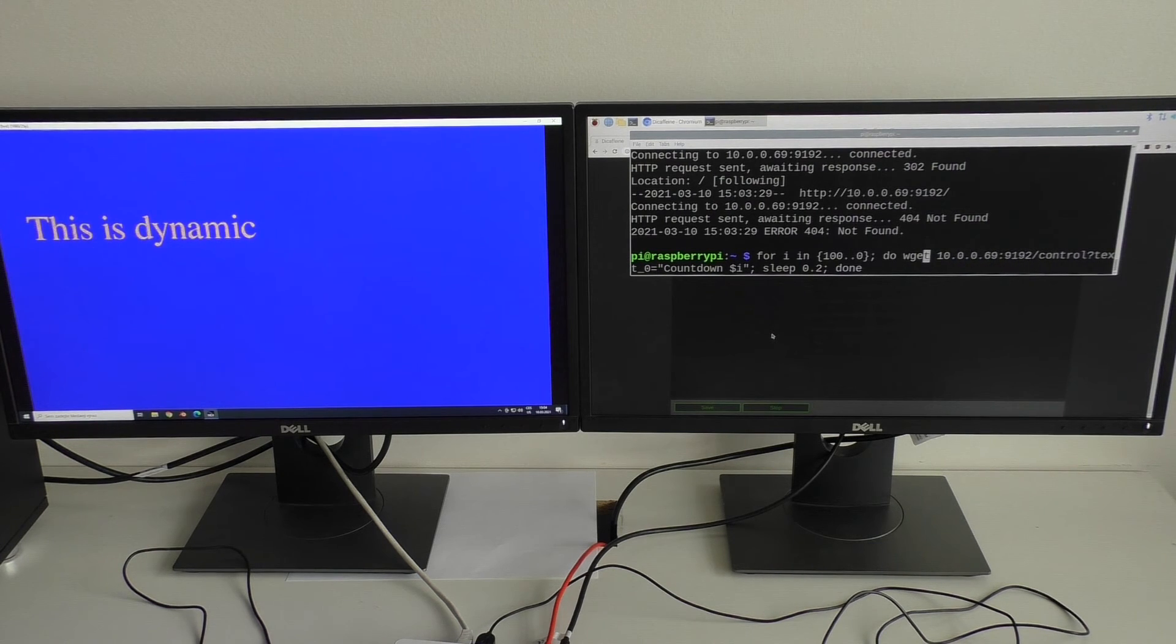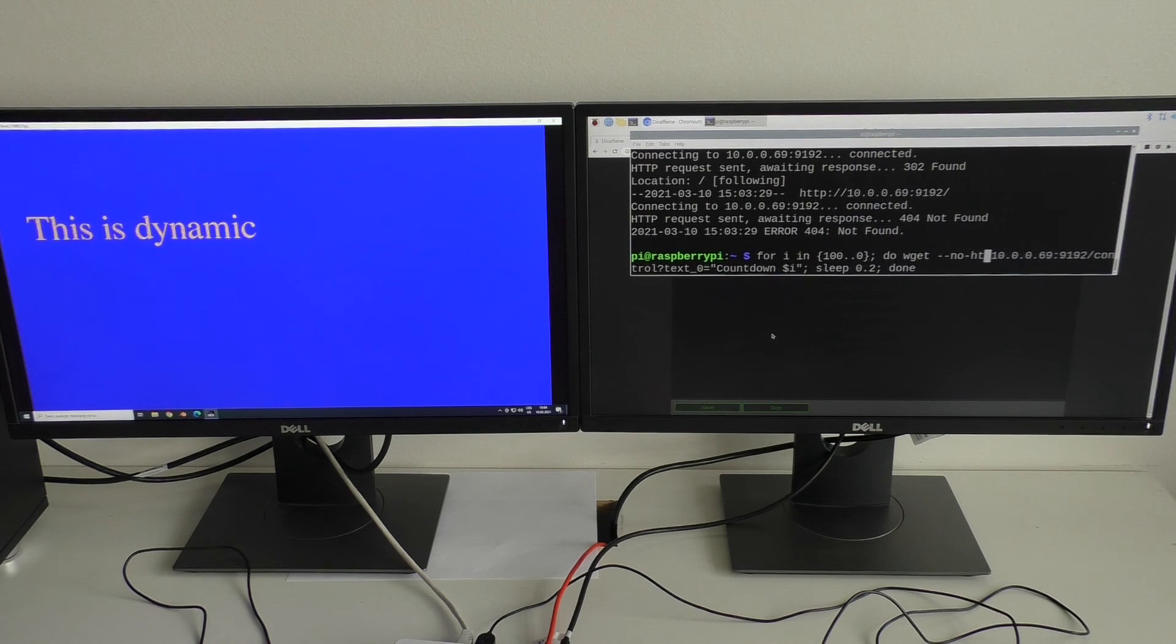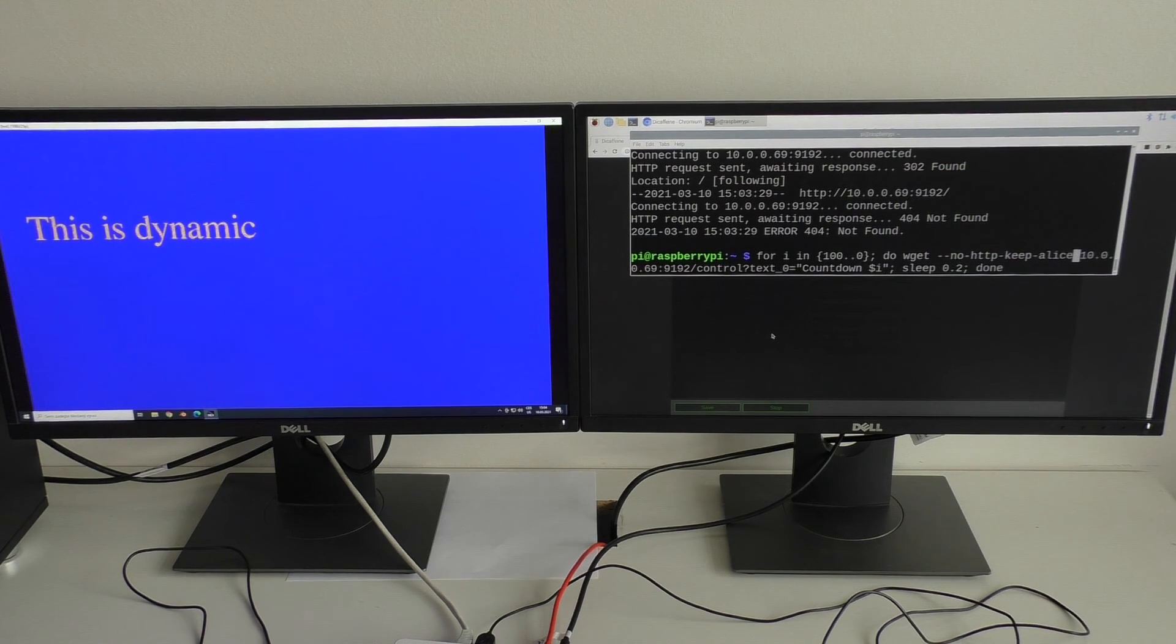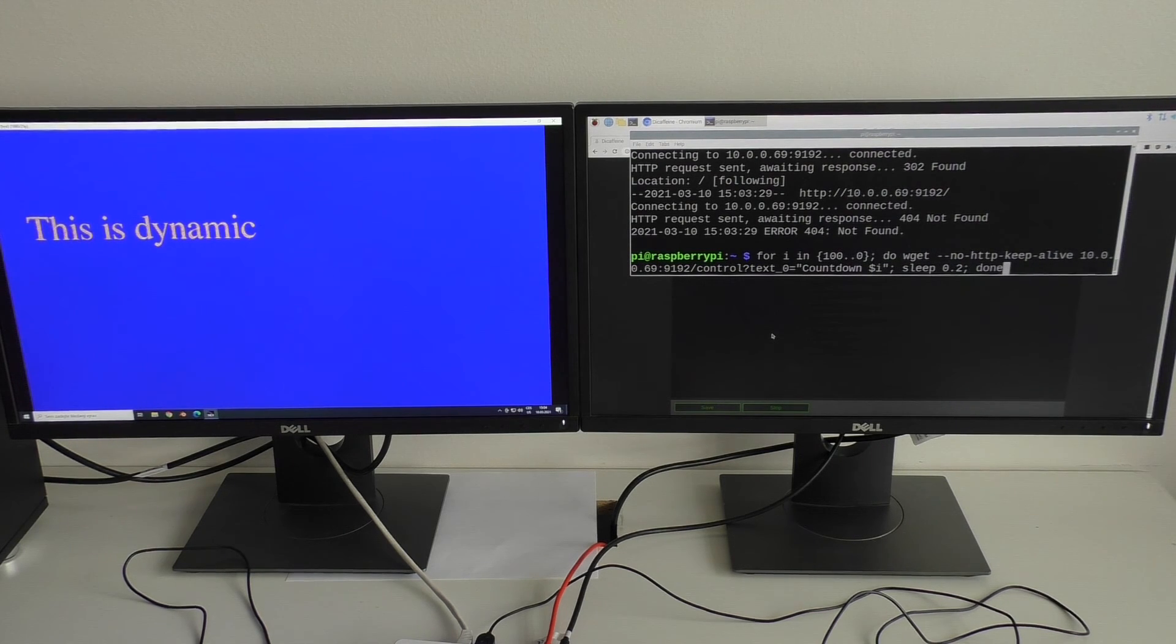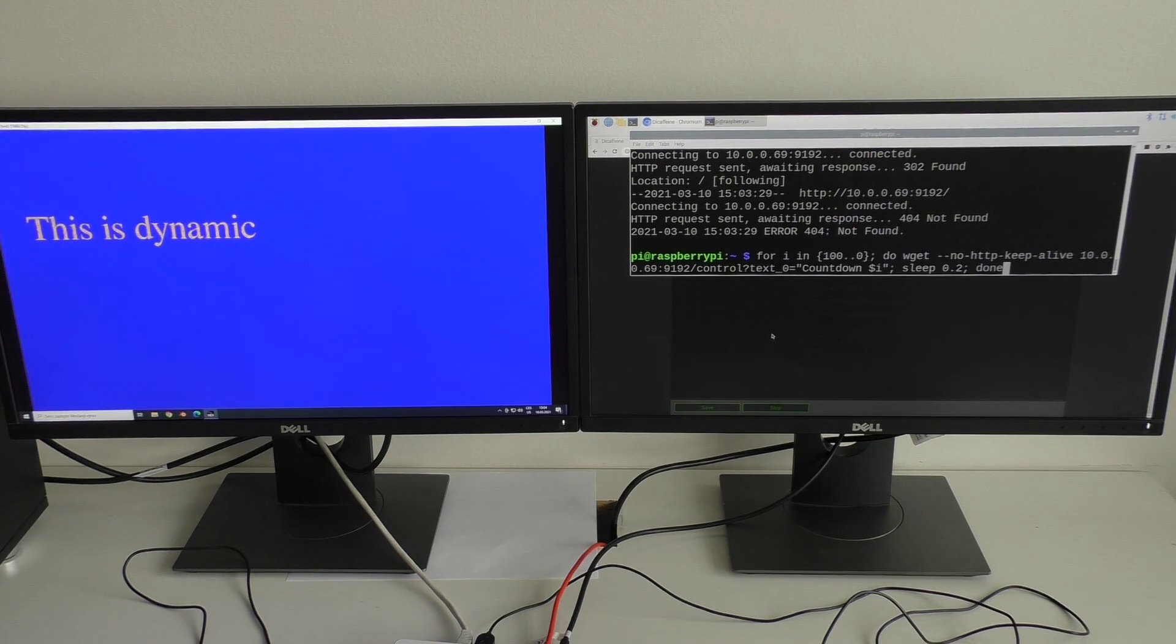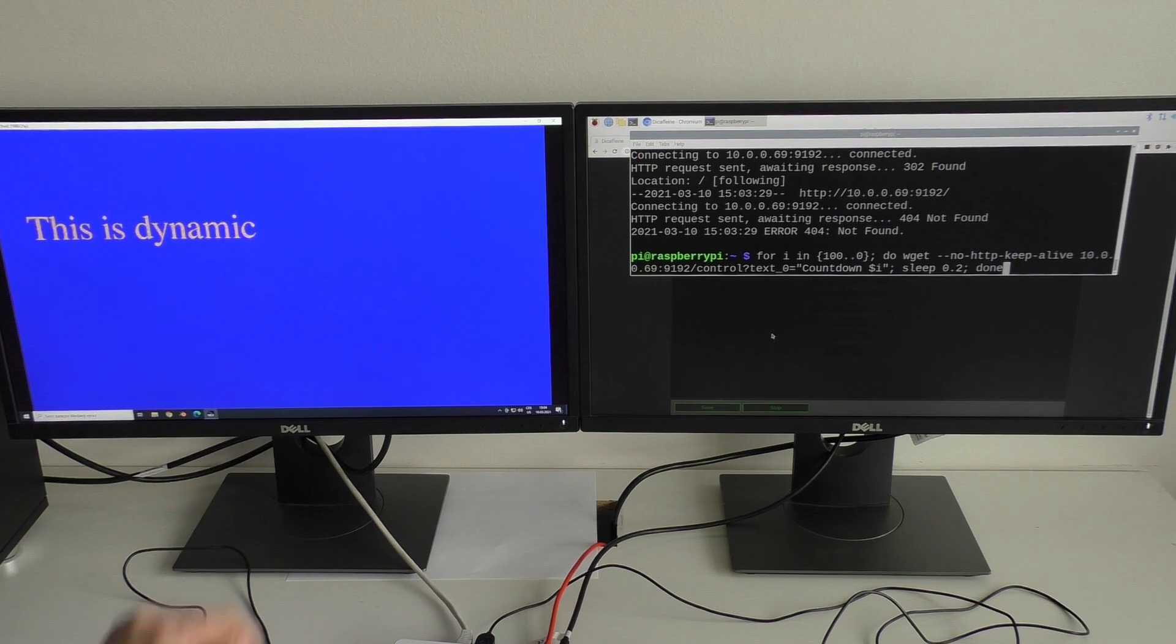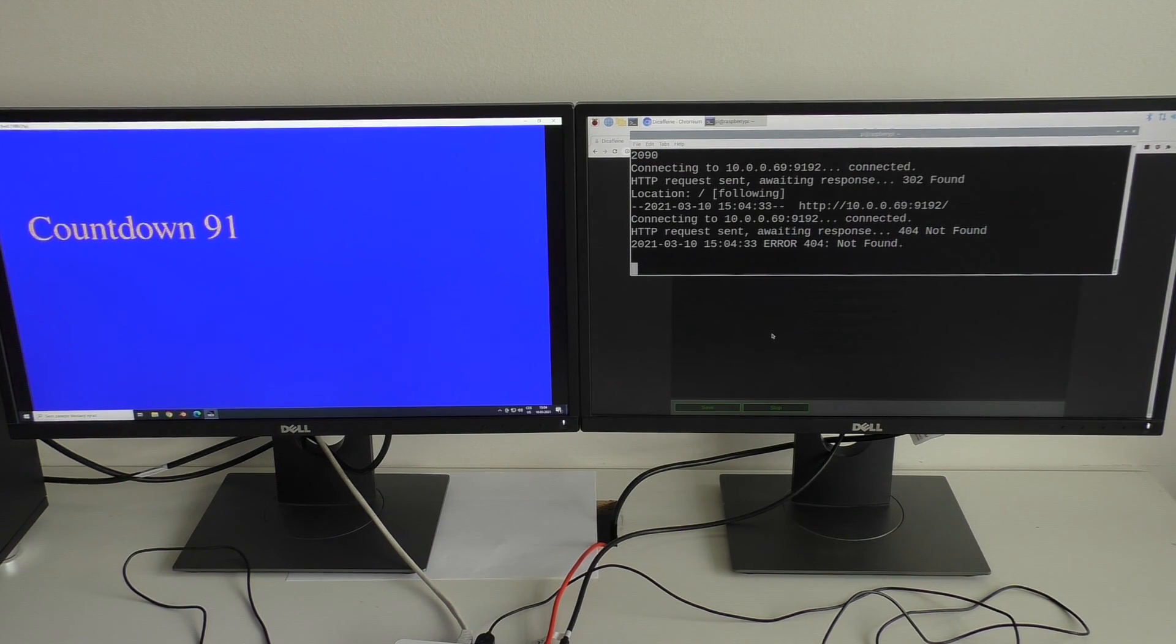And I also have to add option no HTTP keep alive. This will force the widget command to open a new connection every time. So let's look on the left screen and we have a countdown timer.